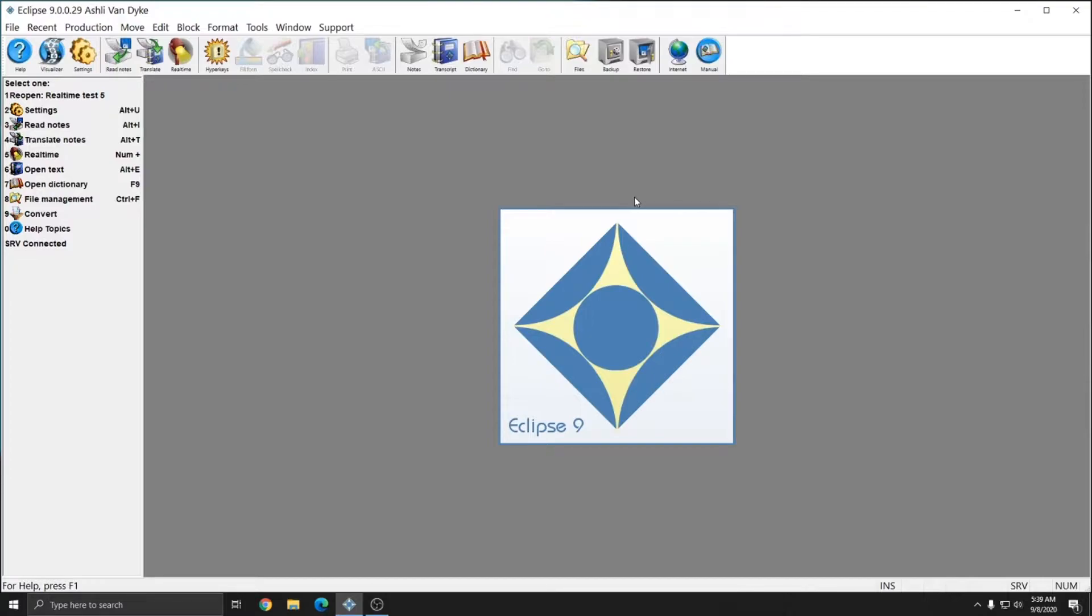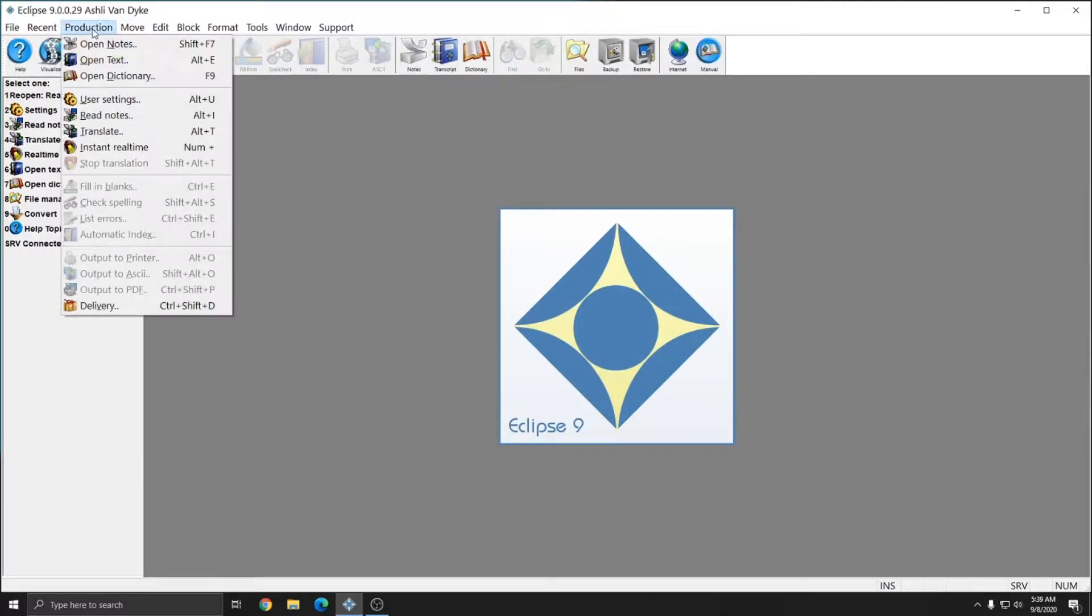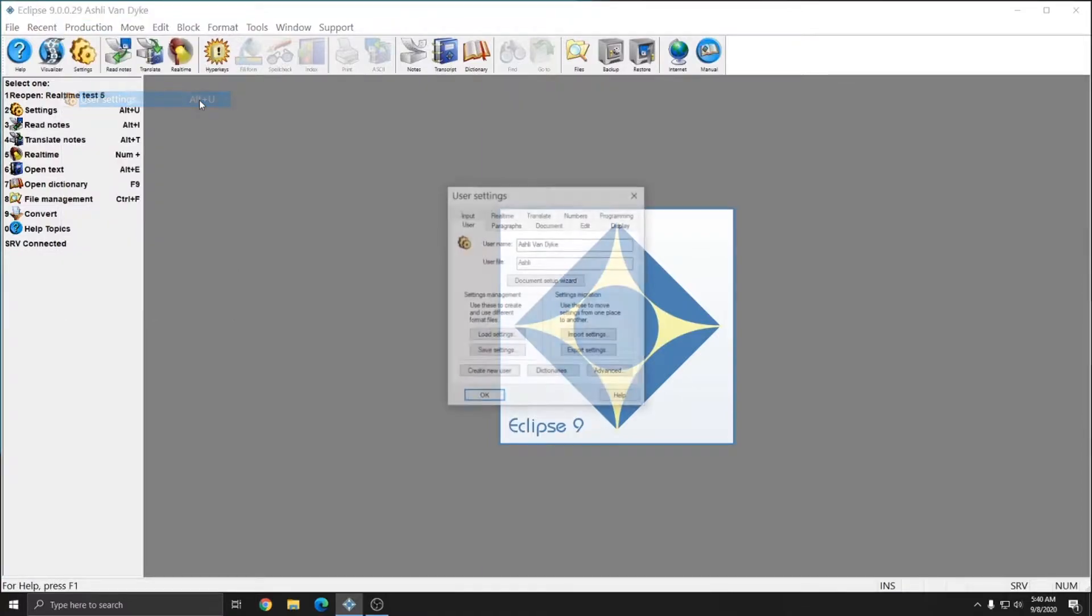the next step to reading your notes is to set up the settings in Eclipse. To access your user settings in Eclipse, you can click on the settings icon on the toolbar or you can go to production, user settings, or press alt u.